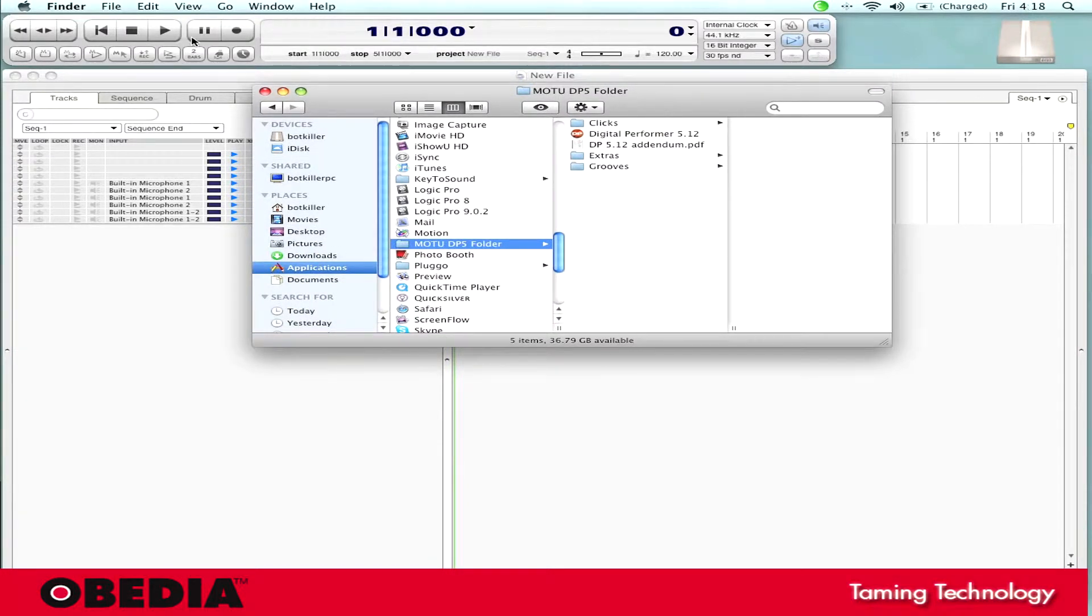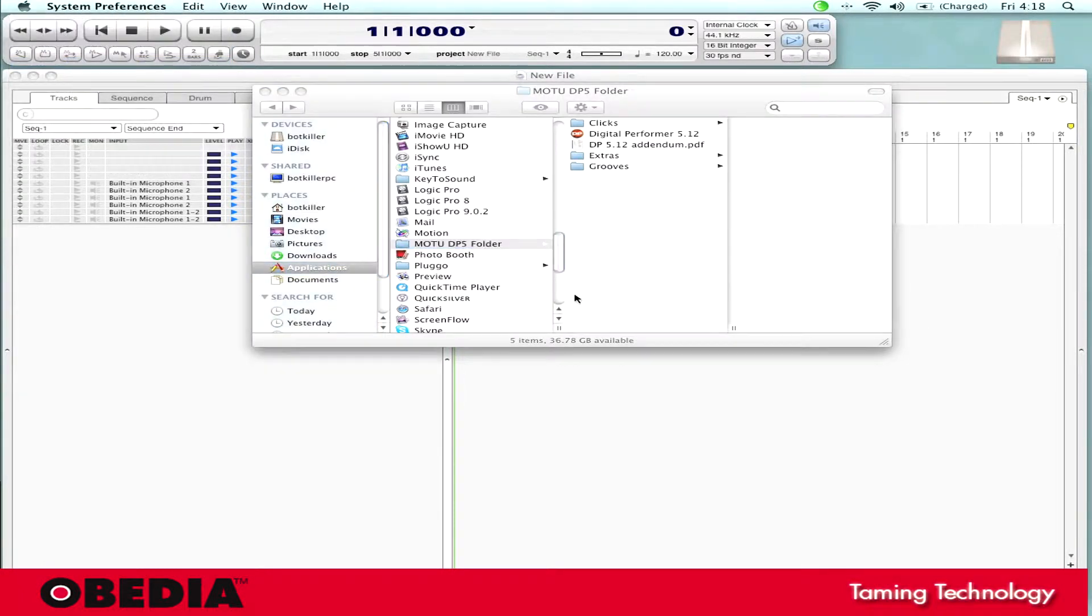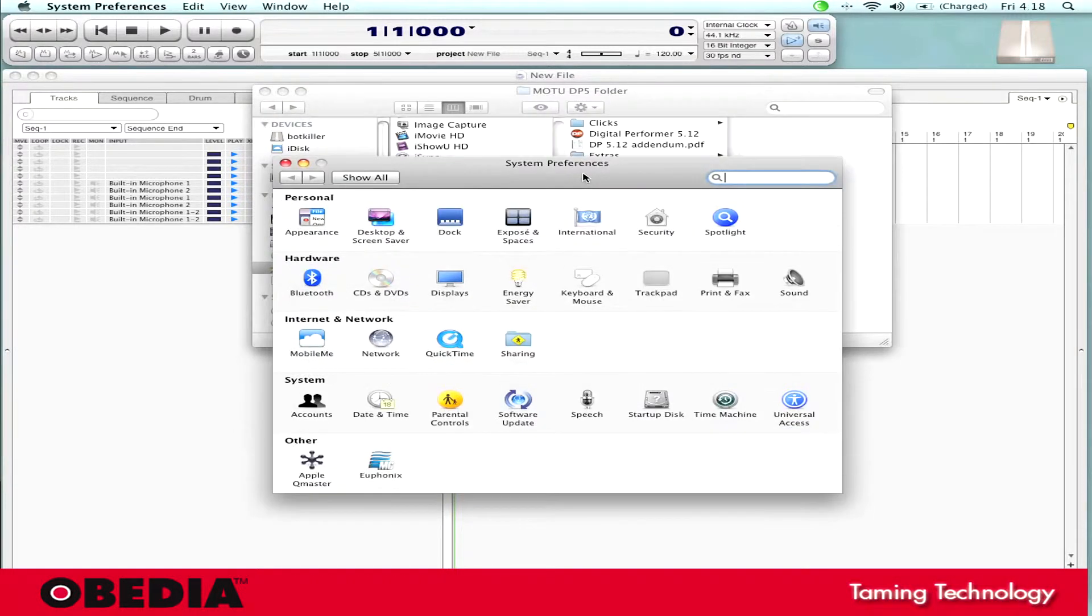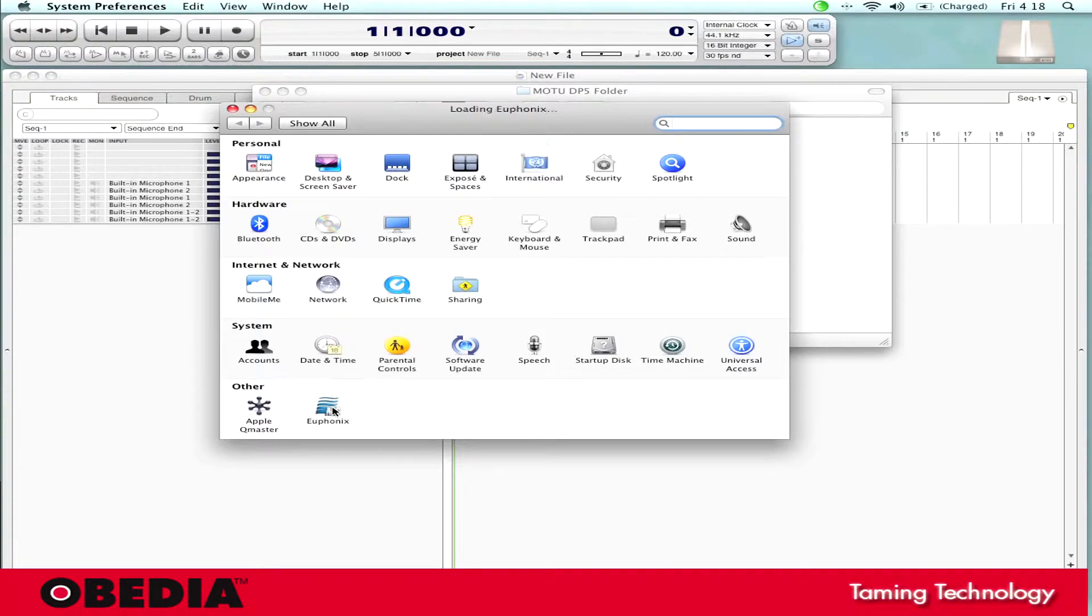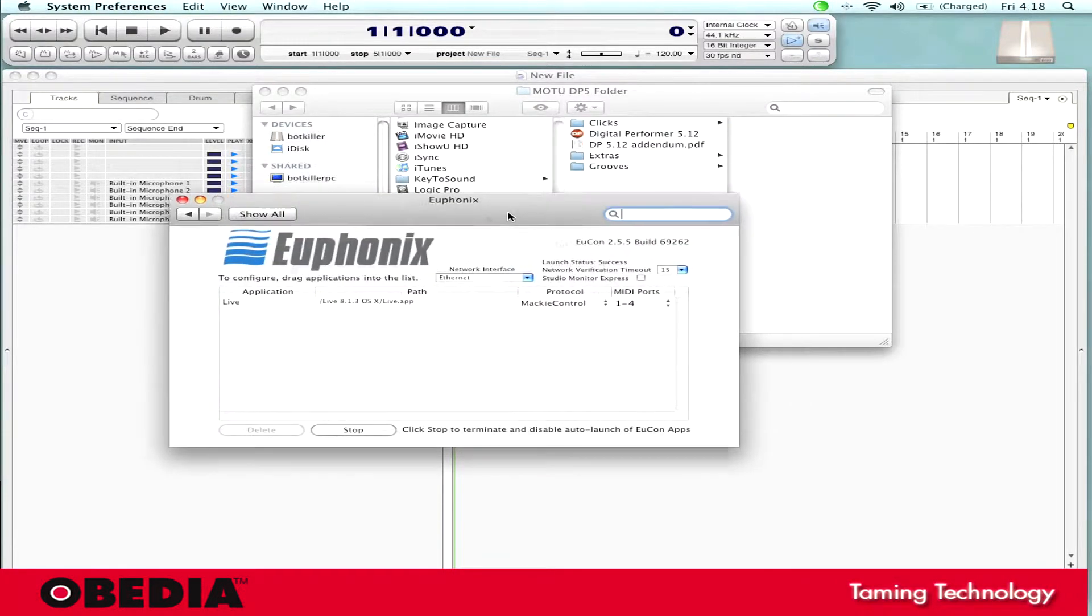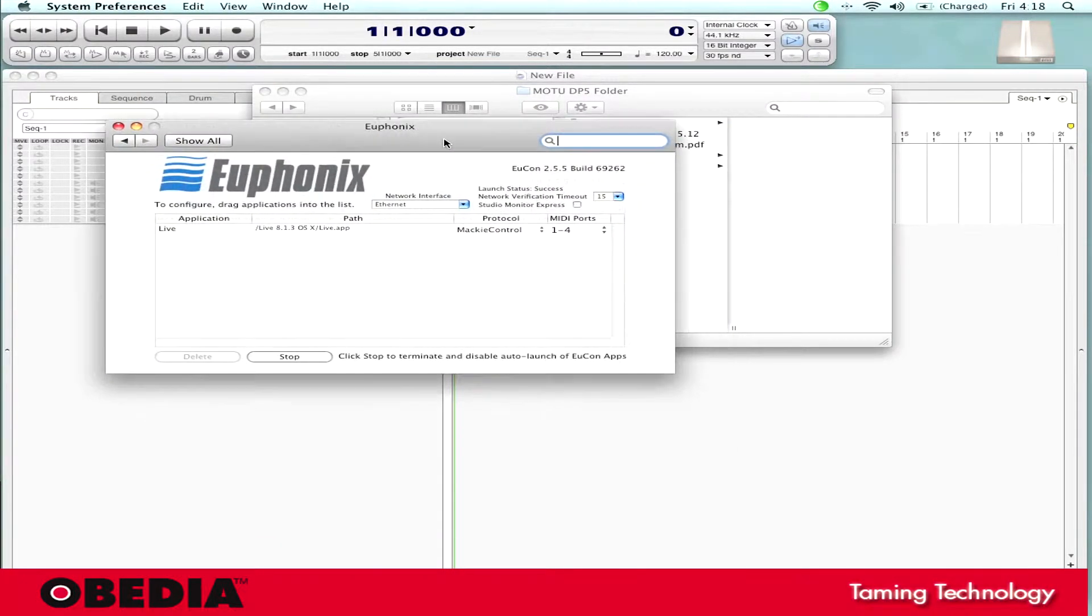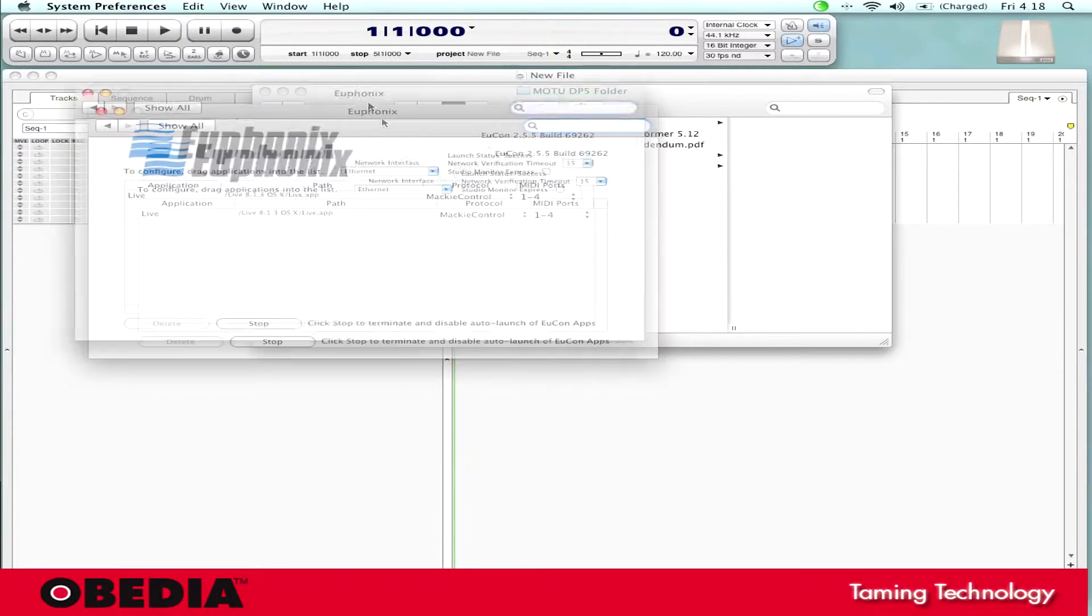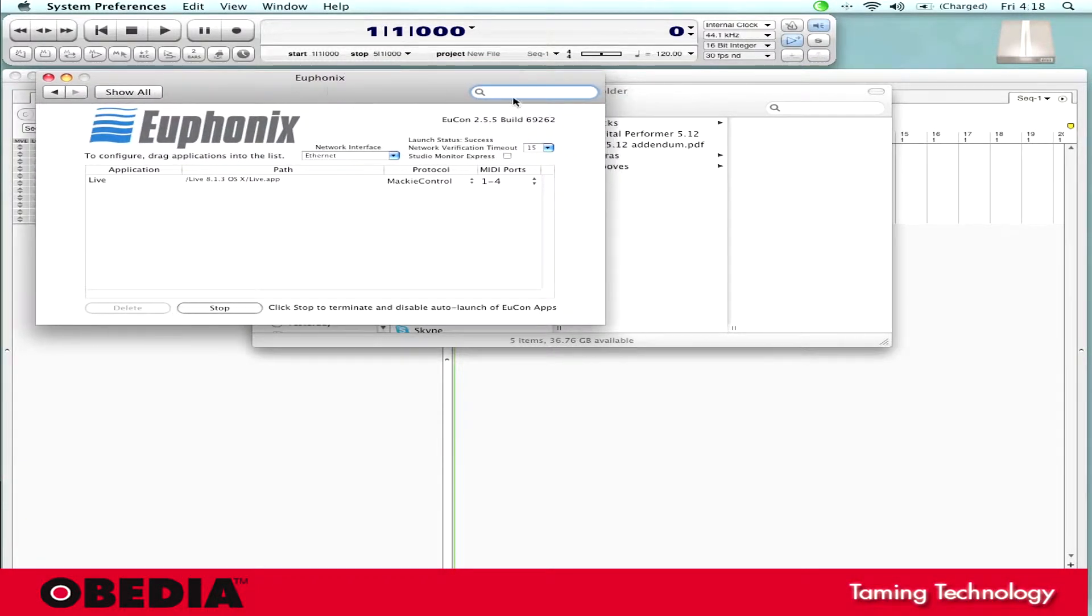So the first thing that I need to do is I need to go into my System Preferences. I'm going to click on the Apple icon, click on System Preferences. This opens up the System Preferences for my Mac. Now I'm going to go down and click under the other heading on the Euphonics icon. Now this is the Euphonics control window, and this is where I drag and drop applications that I want to be controlled by UConn that are not natively Euphonized.